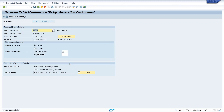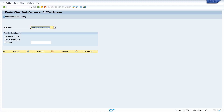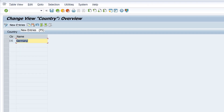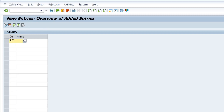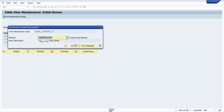We save this, then we call this maintenance view with transaction SM30. We click Maintain and now we can add new entries. We type the key of the country and we see the name of the country is fetched immediately. We can save this — but now we have a transport request, which I don't want.